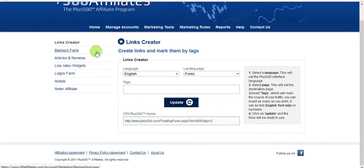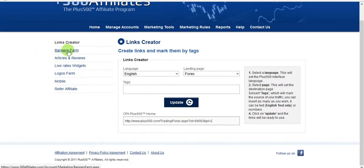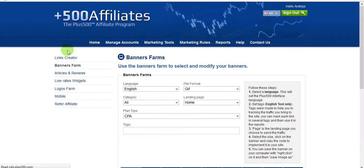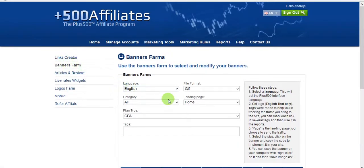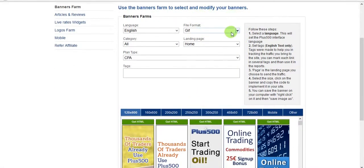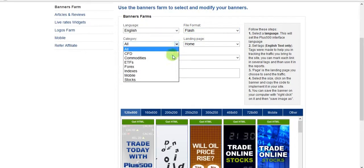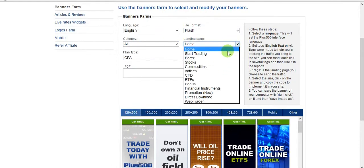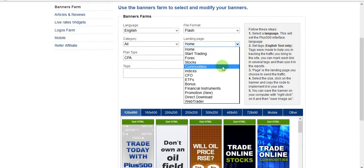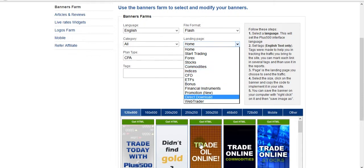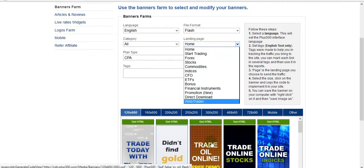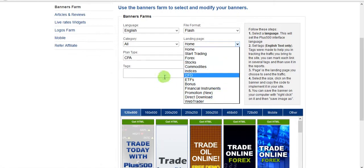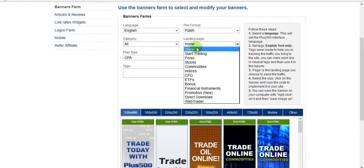You can also put banners on your website. There are lots of banners to choose from, including flash banners. You can choose categories and landing pages — that's the page that will open when somebody clicks on the banner. For example, choose the home landing page.